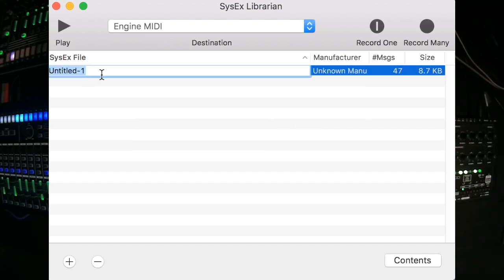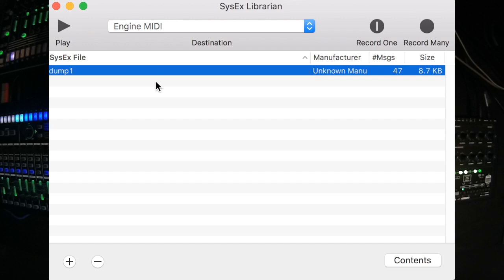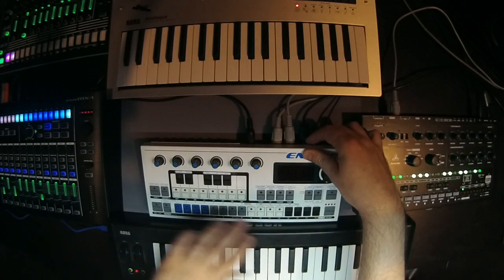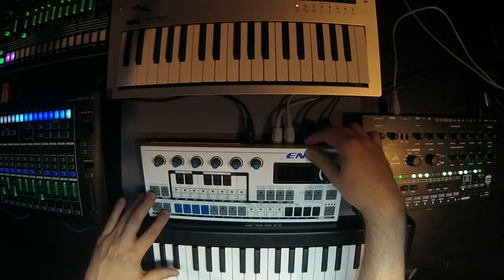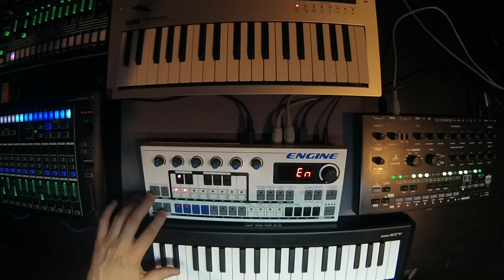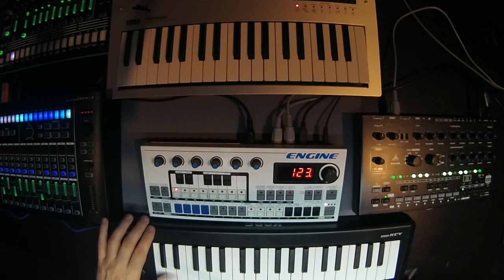We can see we recorded 47 messages via system-exclusive. Now we've saved that to a file on the computer — I'm going to rename this, let's call it dump1. Now what I'm going to do is replay that back into Engine to restore the settings. First, I'm going to wipe the memory of Engine to clear out all of the information, basically restoring to factory reset.